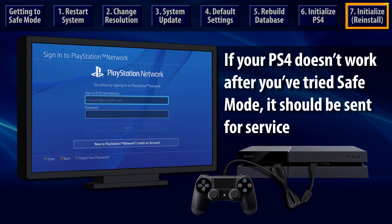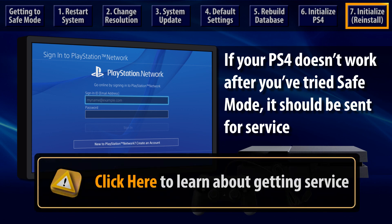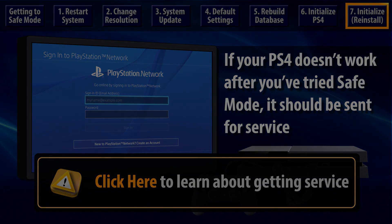If your PS4 does not operate correctly after you've tried these Safe Mode options, please follow this link to learn how you can make a service request for your system.